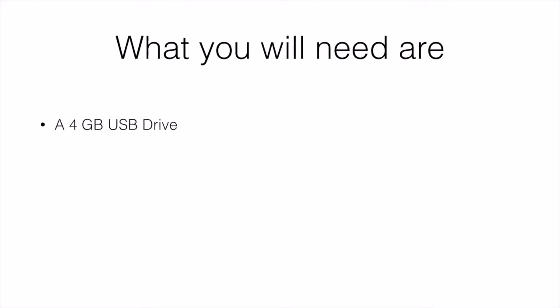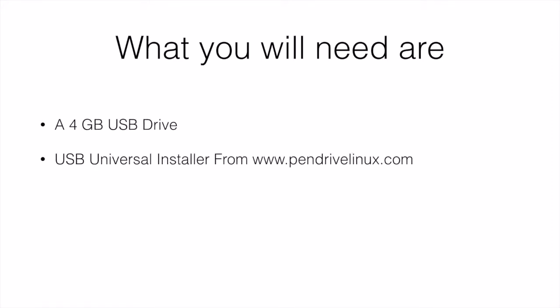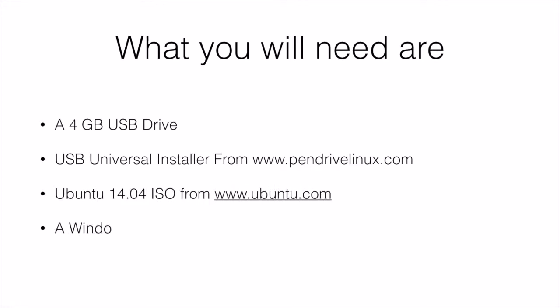What you will need to do that is a 4GB USB flash drive, a USB universal installer which you can download from pendrivelinux.com, the Ubuntu 14.04 ISO from ubuntu.com, and a Windows machine.